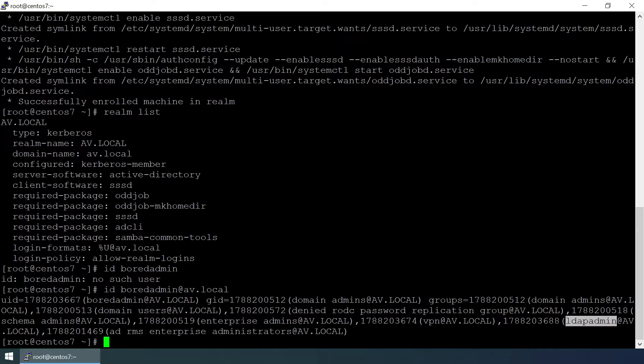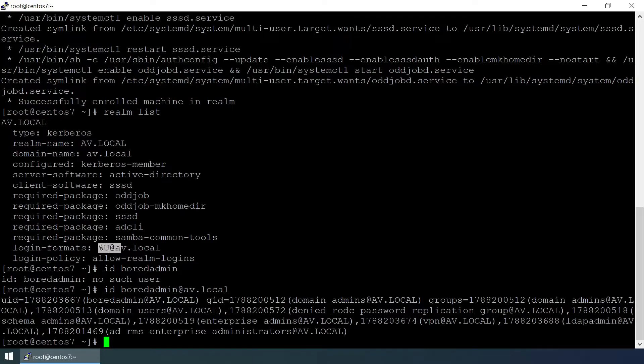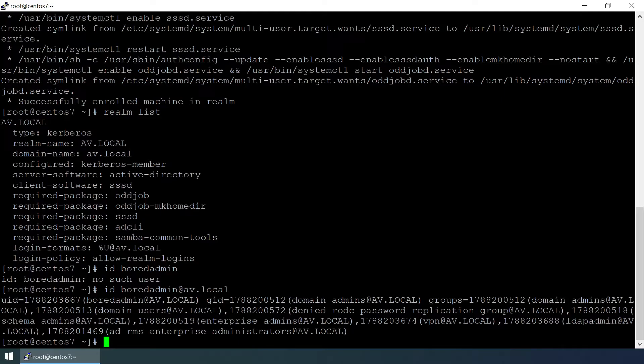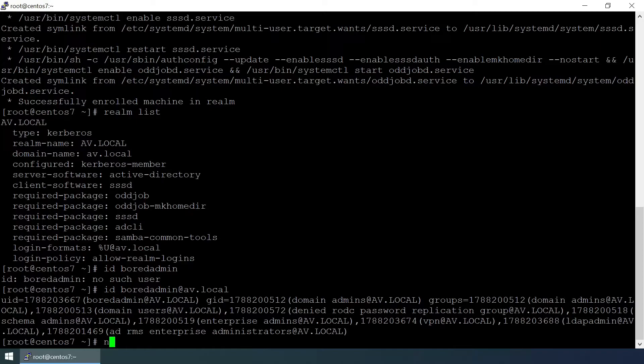If you want to log into the client system using this login format it is okay, but if you want to log into the client system using the username only, we need to change some configuration in the sssd config file.